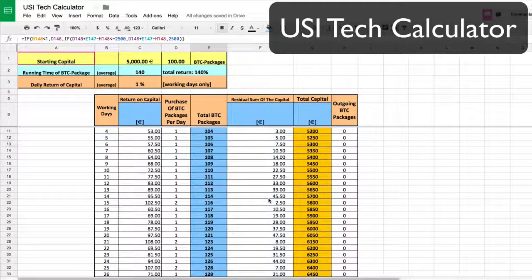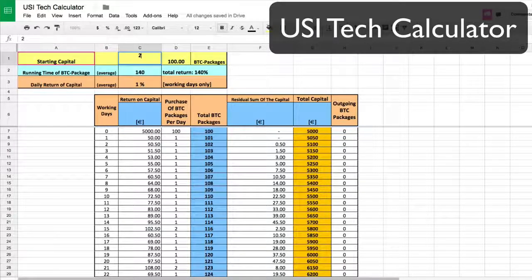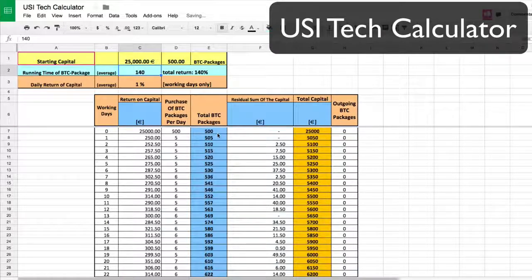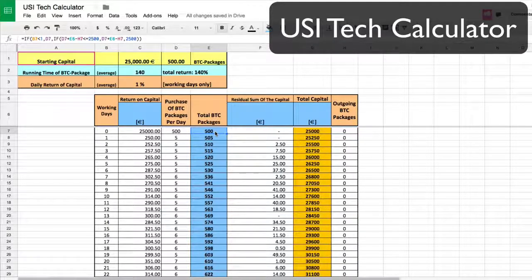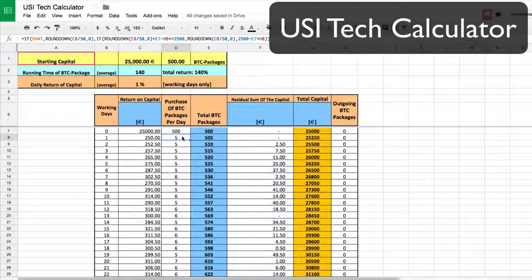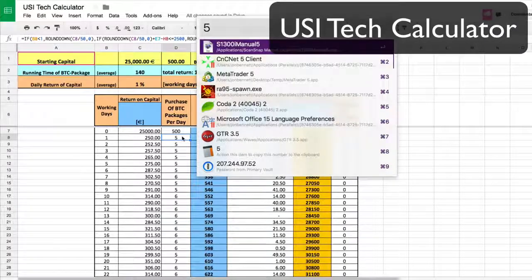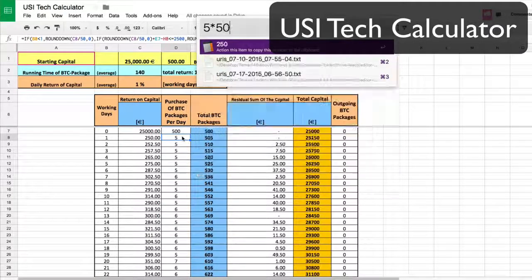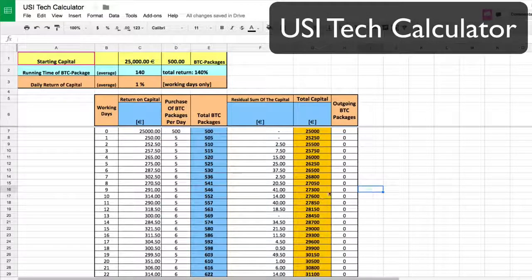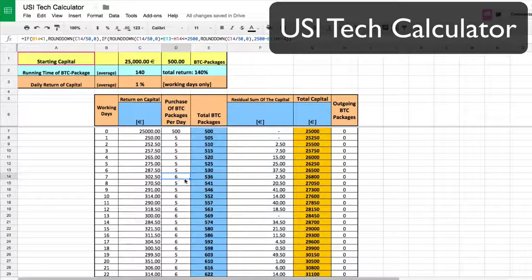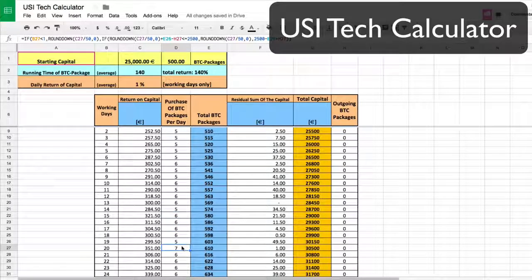When I saw the power of this and started really studying it, I started adding more and more packages. Currently I'm up to over 500 packages. Right now at 500 packages I'm getting five packages a day right out of the bat. Five times 50 is 250 euro per day right out of the bat. On the seventh day I'm adding six, and these sixes come closer and closer together so that on day 20 you're getting seven. The compounding interest gets insane.